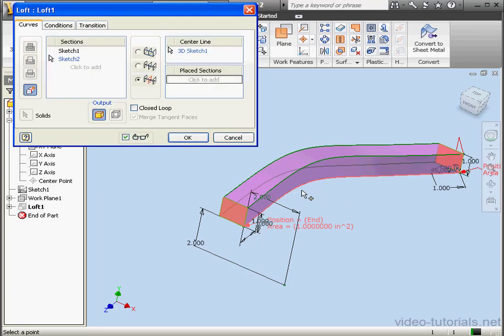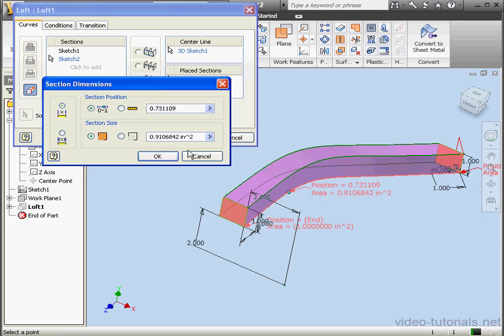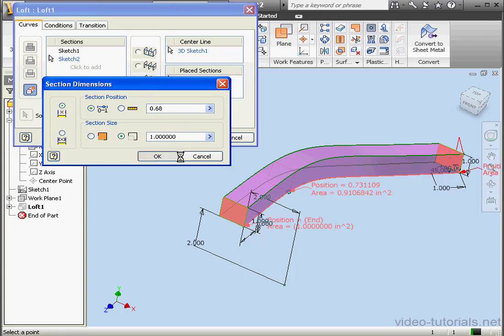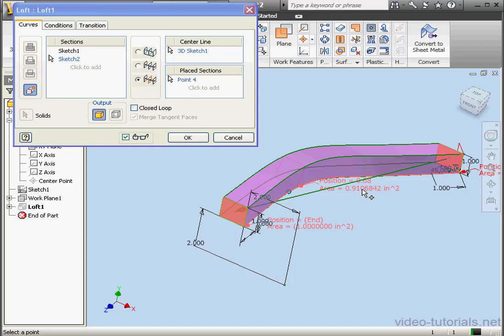I'm going to cancel out of the tool and delete. Now let's place another section here. I'll enter 0.68 in the Section Position area. Select the Scale option. And now our scale is 1 to 1. That's where the original scale factor came from. Let's click OK. And now we've got the original scale at the 0.68 position. This concludes our tutorial about creating an area loft.